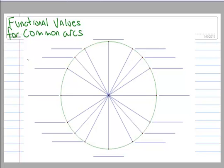We're going to define all of the functional values for the common arcs, which means we're going to find the sines and cosines for all the common arcs that you learned the other day.